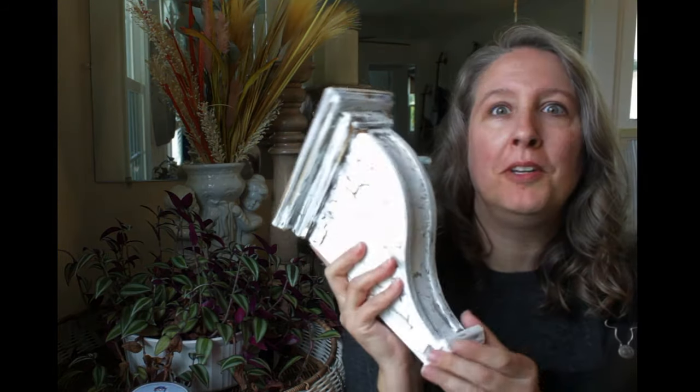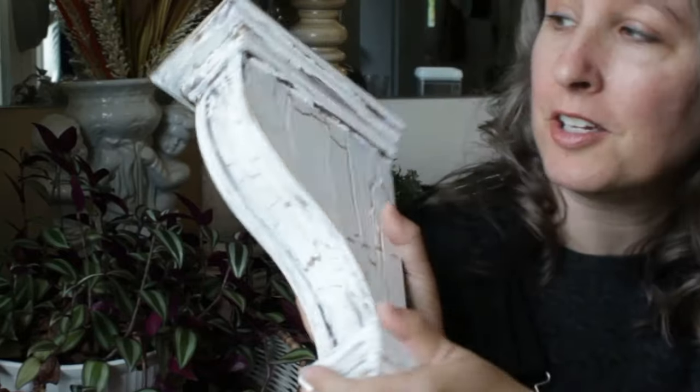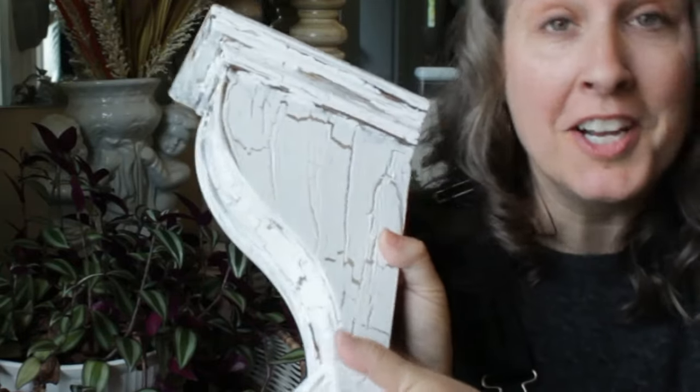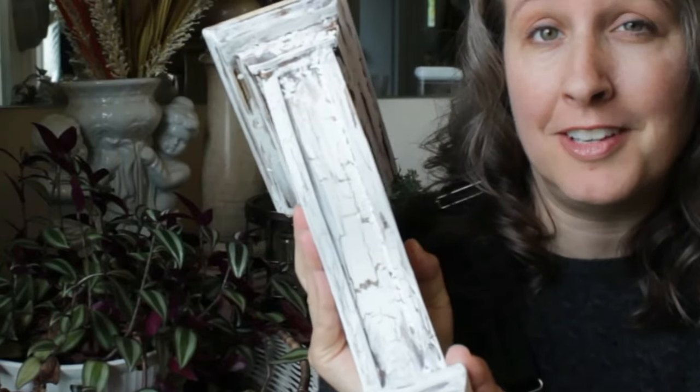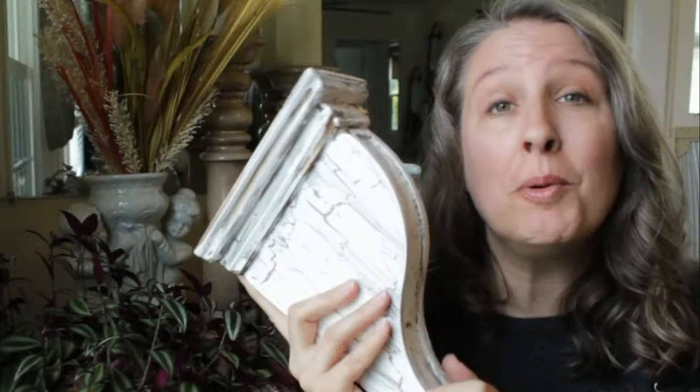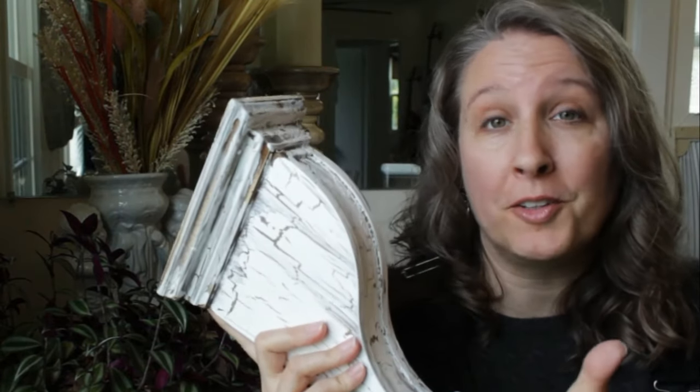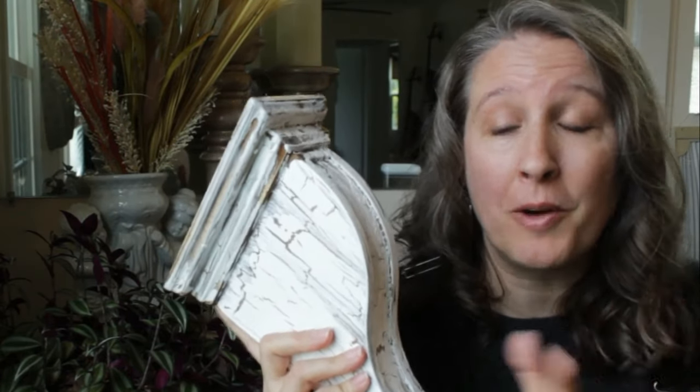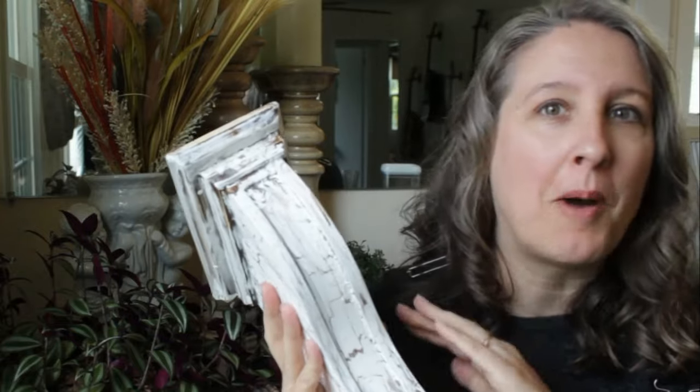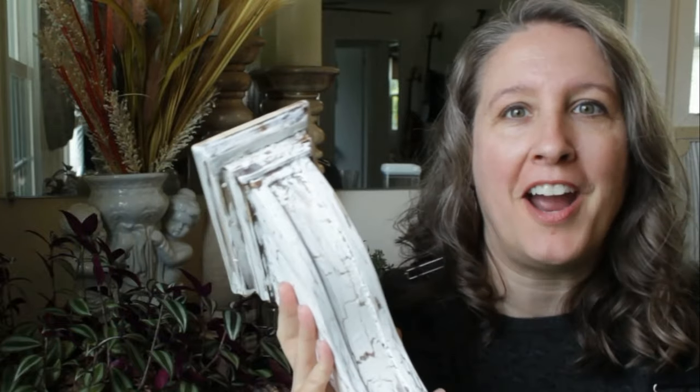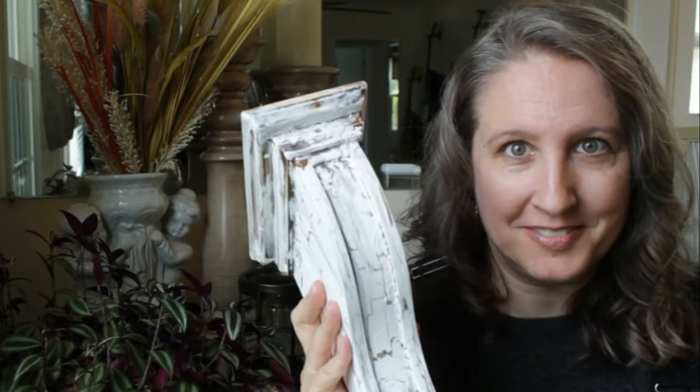The first component are these beautiful shabby chic corbels. So I'll be showing you how to do this today. Corbels are really helpful on their own. They're great architectural elements. You can use them all over your house. So let's get to it.